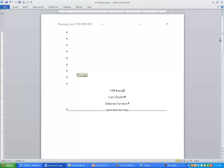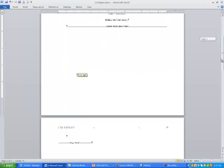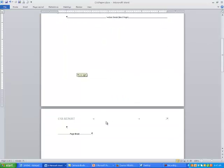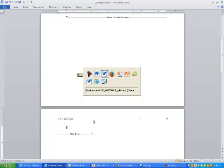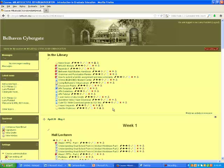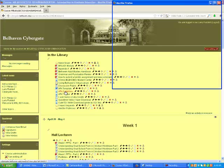Nice and easy — you've got the title page all set and now you're ready to write your report. While typing in your course, go to the link that says APA guidelines.